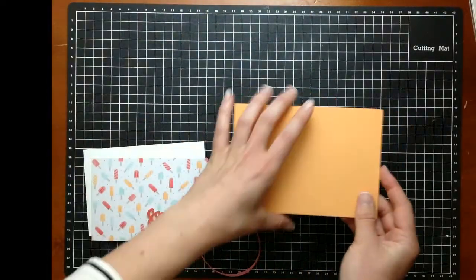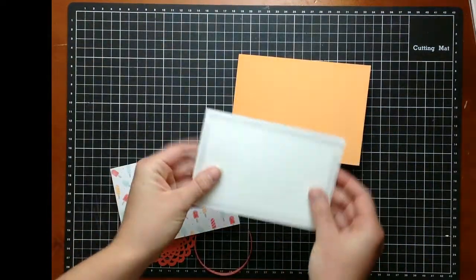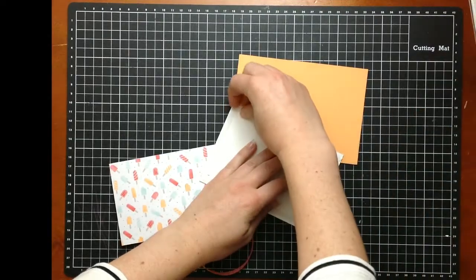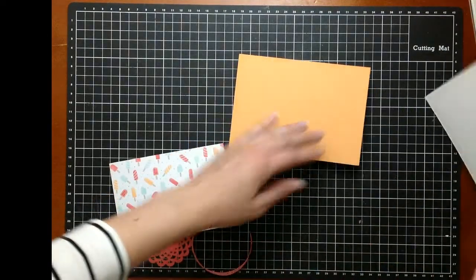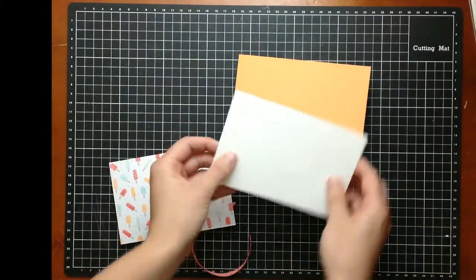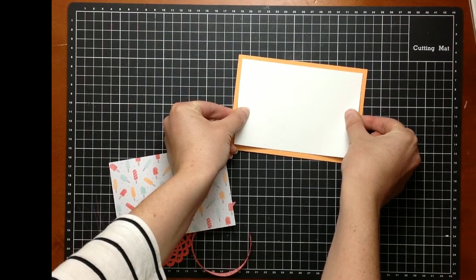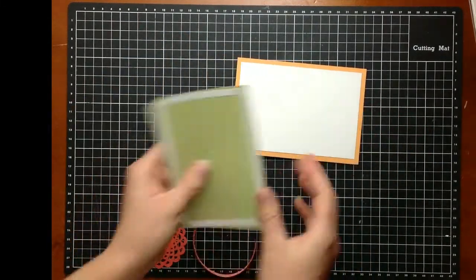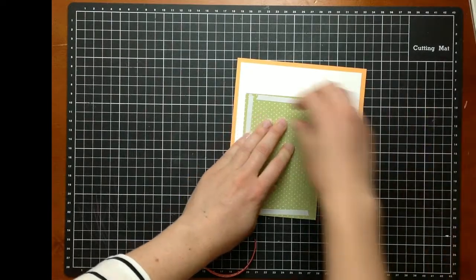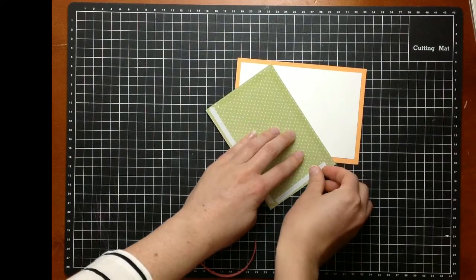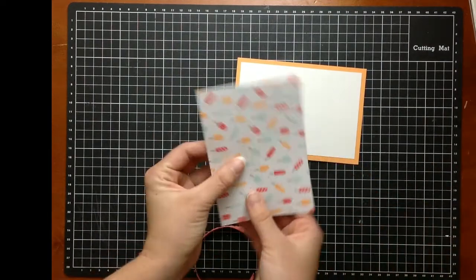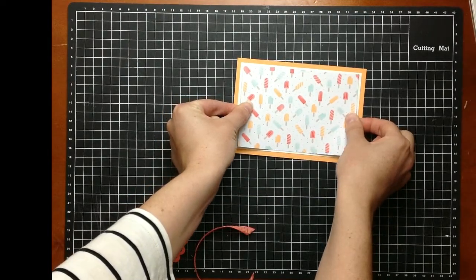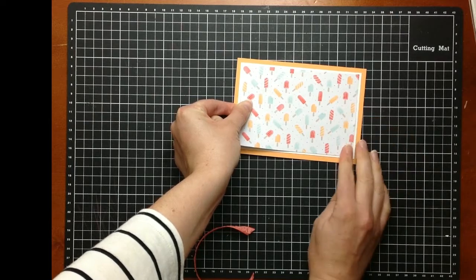I've got a peekaboo peach card base, a whisper white bordering panel. It goes on flat there. A piece of that Tasty Treats DSP layers on top. So you've got that pop of white around the outside.